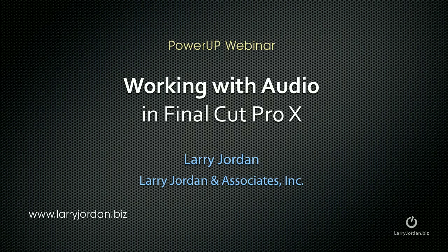Hi, this is Larry Jordan and welcome to this Power Up webinar on Working with Audio in Final Cut Pro X.